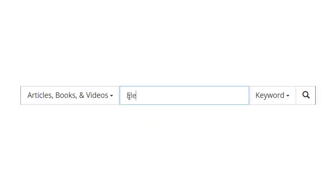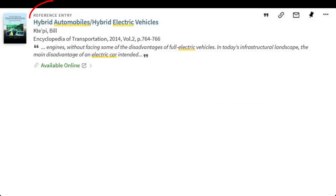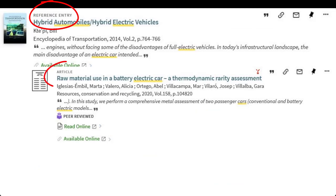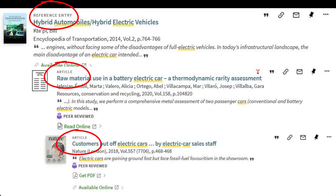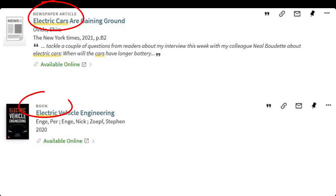A search using the library provides an example of the wide variety of resource types available. These include encyclopedia results for background information, academic journals with the results of studies, magazine articles, news, and we can also explore books and ebooks.